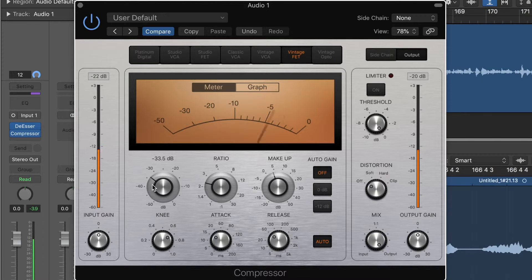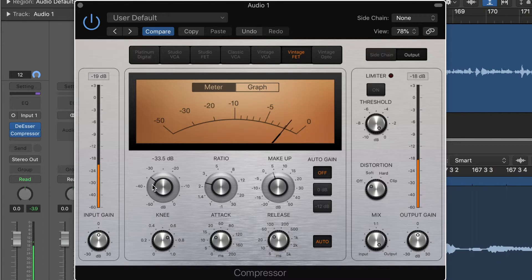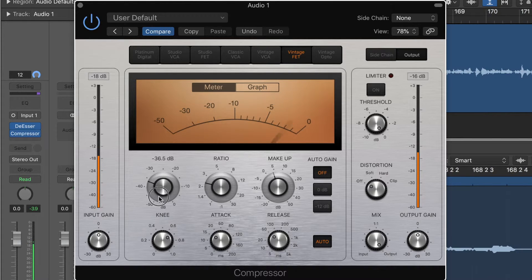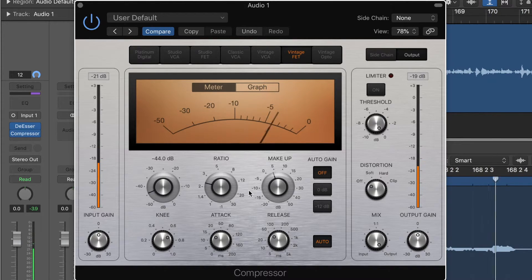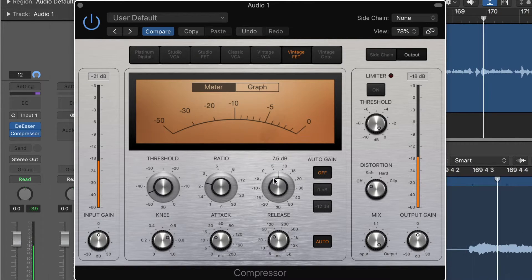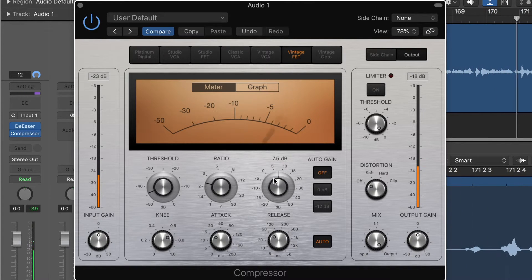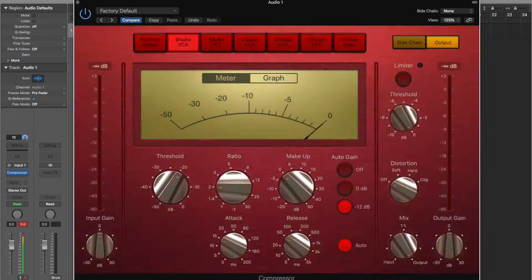Again, the 1176 is awesome for vocals, bass, drums, guitars, electric guitars, all of that. So go and try it out. I love the 1176. Everyone does.